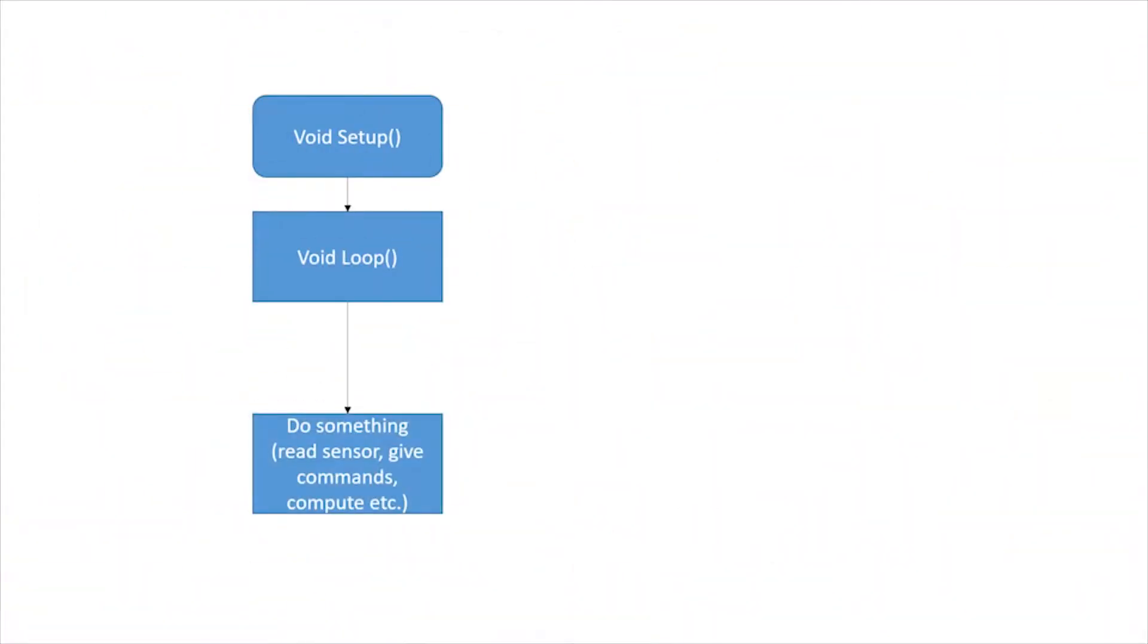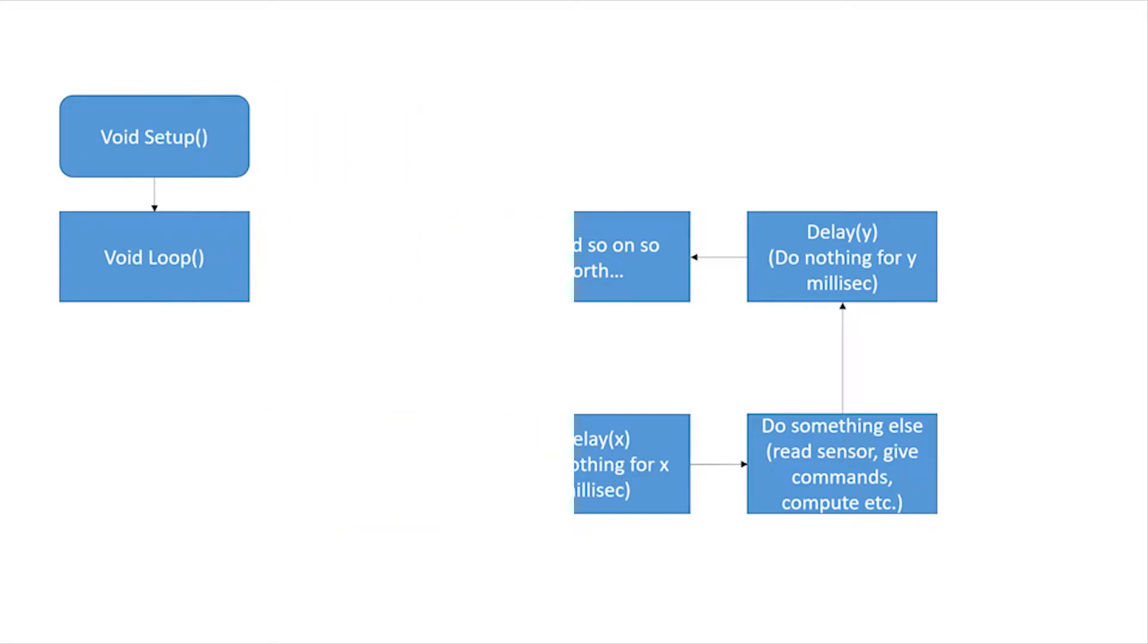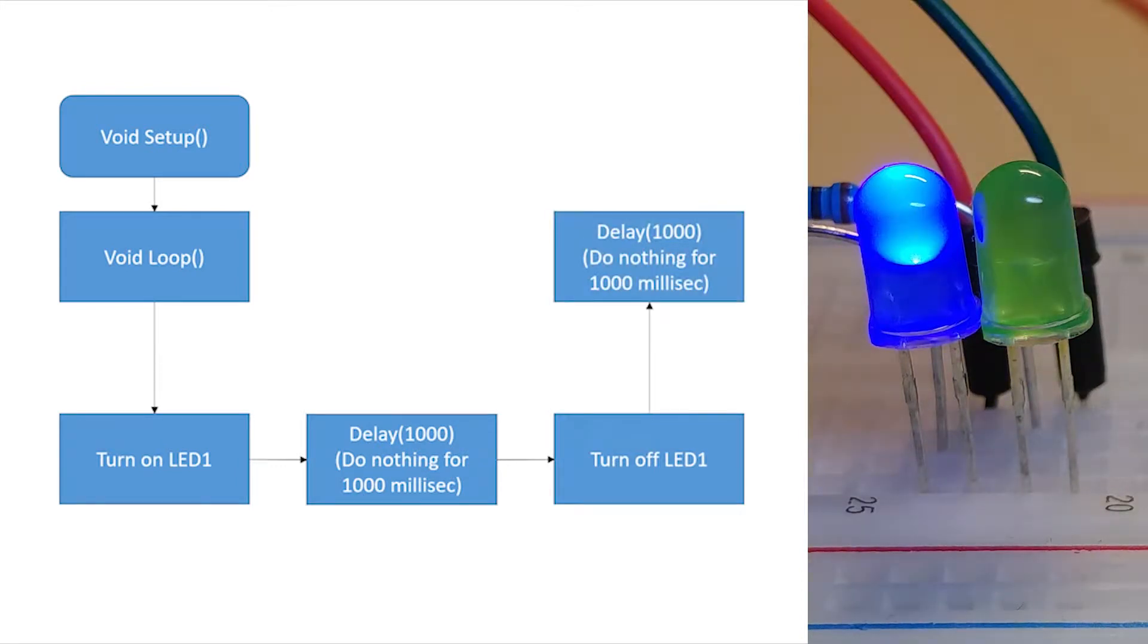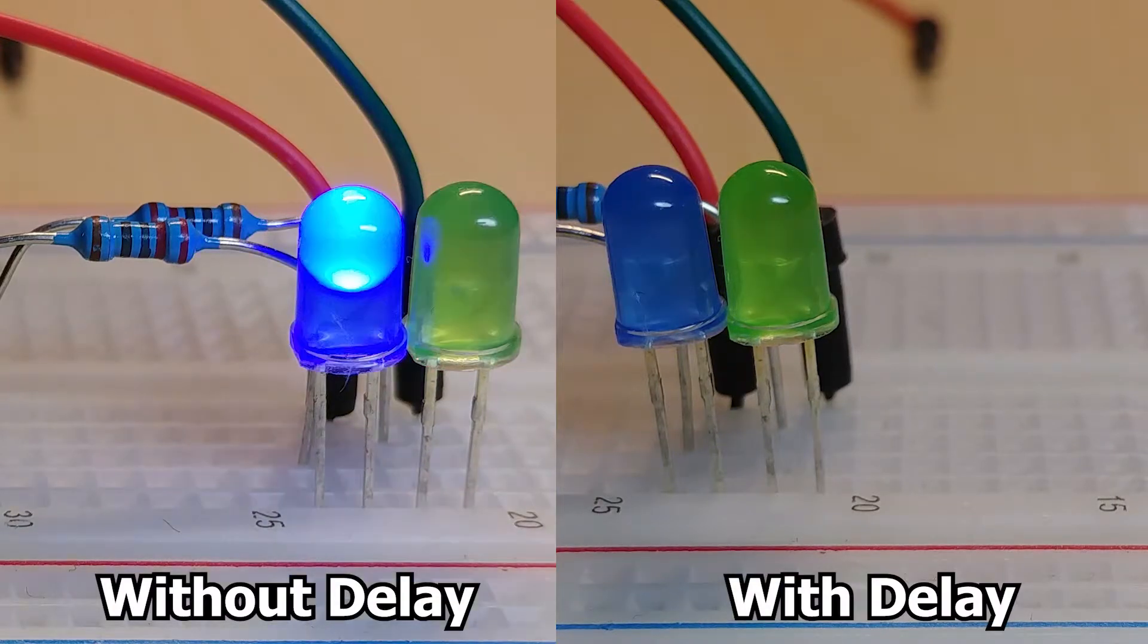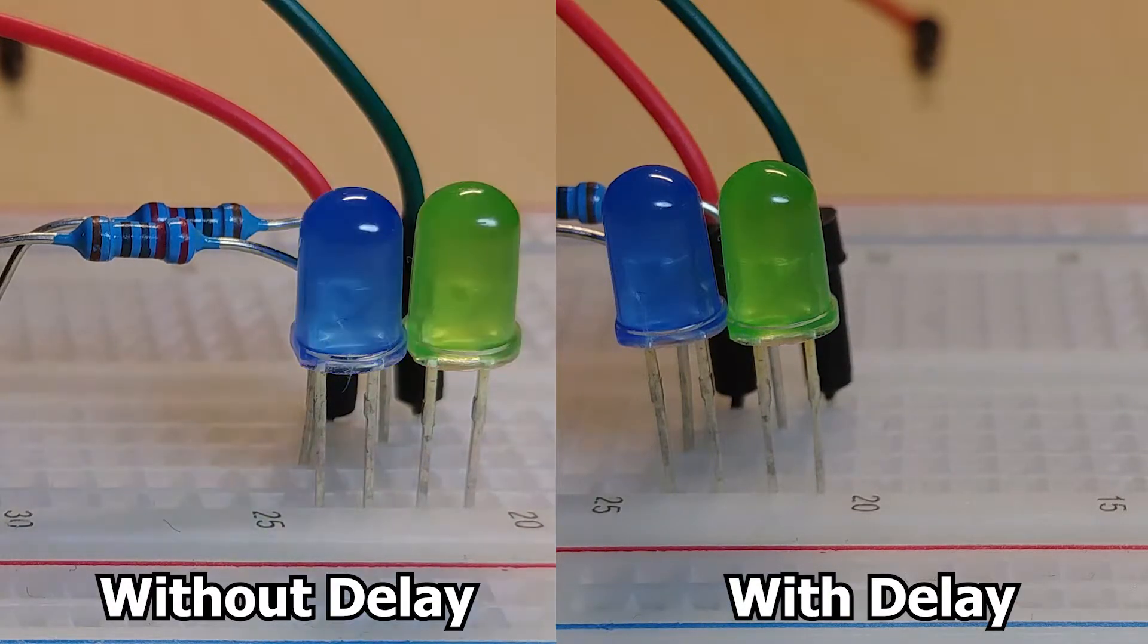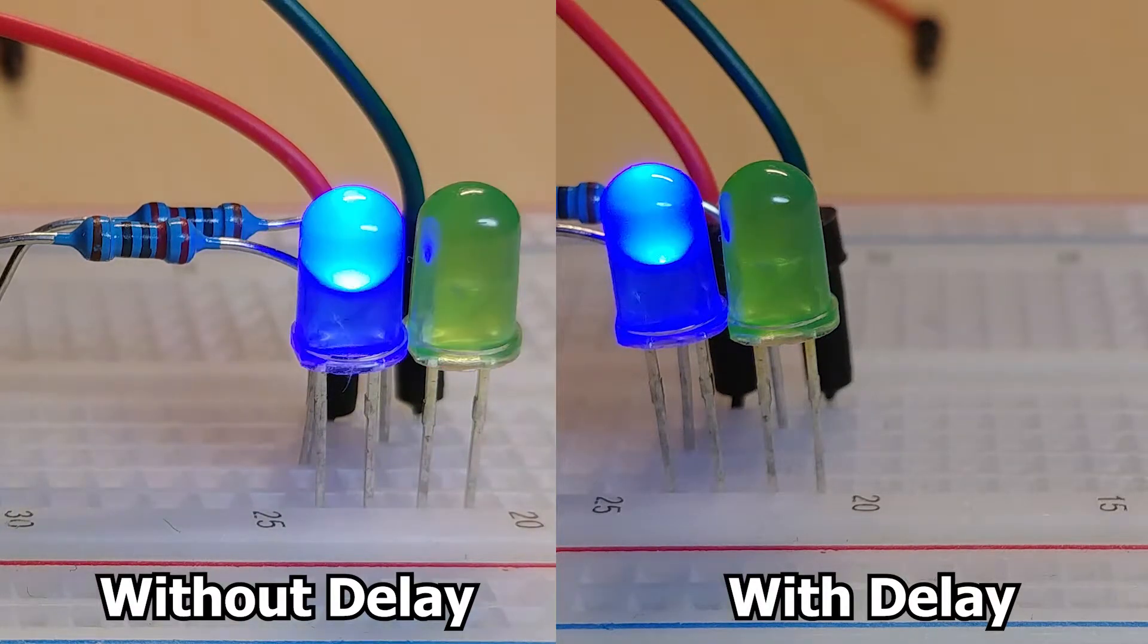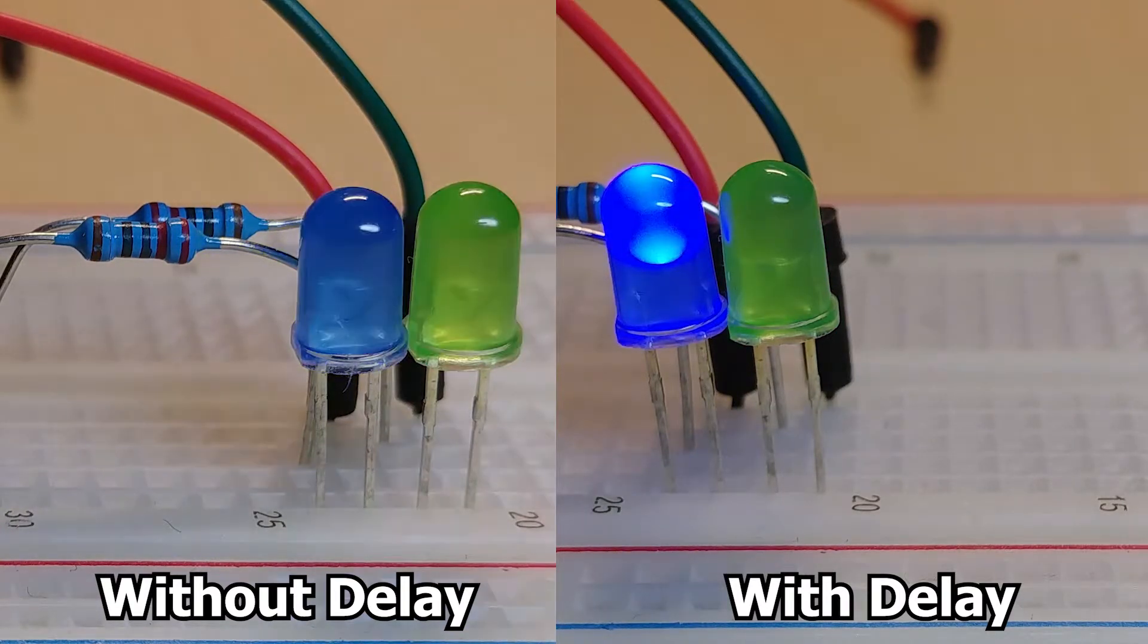When you call the delay function you basically tell your Arduino to do nothing. Don't listen to any sensor, don't give any command to motors or LEDs, just chill. In our example we told the first LED to turn on and then do nothing for a second and then turn off and do nothing for another second and so on. What we wanted to do instead was to turn on the first LED if it was off and turn it off if it was on and do this every second. But in the meantime the Arduino should do other instructions, in our case blink the other LED too.